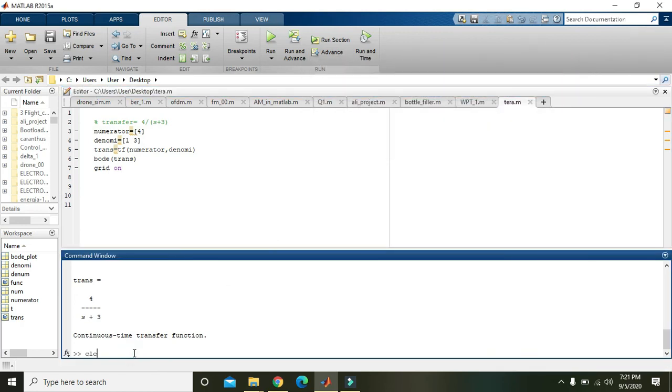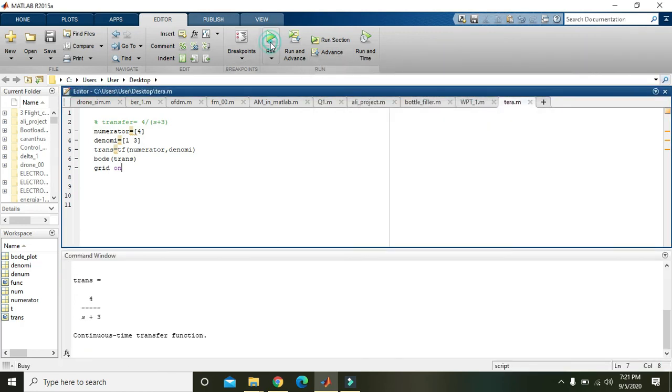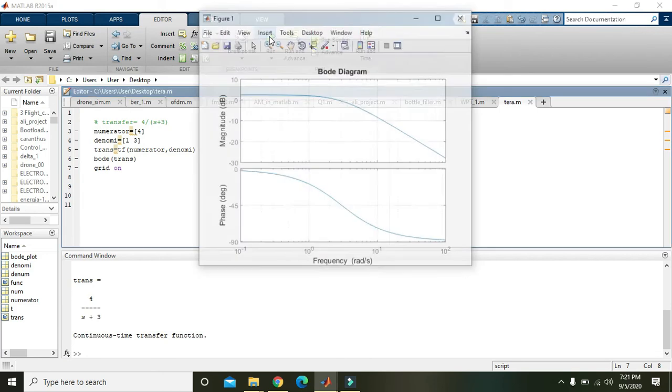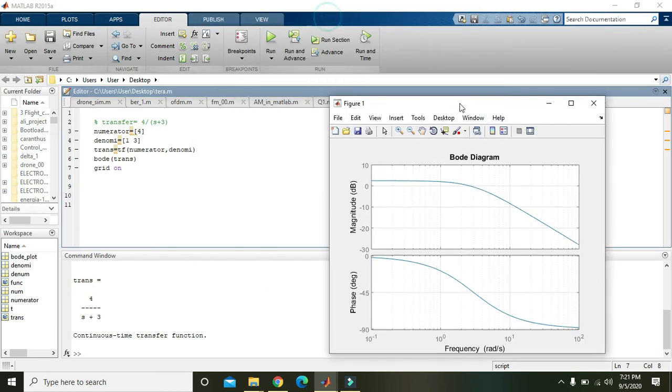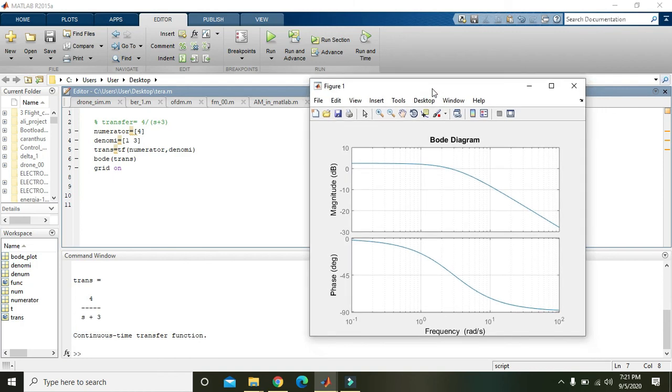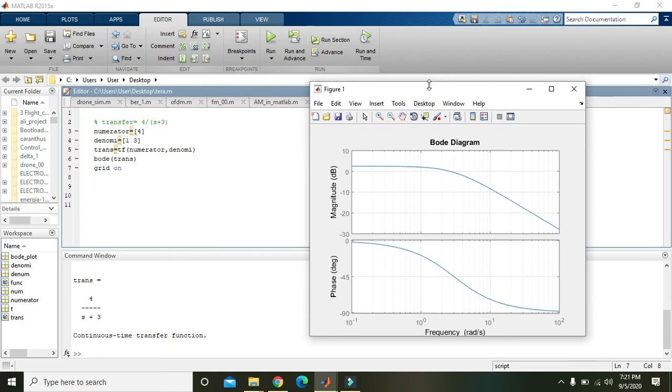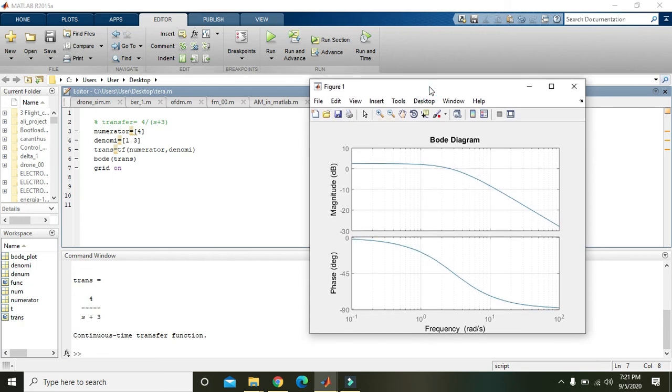Also Bode plot trans, also write clc, then again write, and now you can see that we have both the magnitude and phase. Actually Bode plot is for the frequency response. It is the plot of frequency response. What is the frequency response? Because every system has some sort of response to the given frequency.